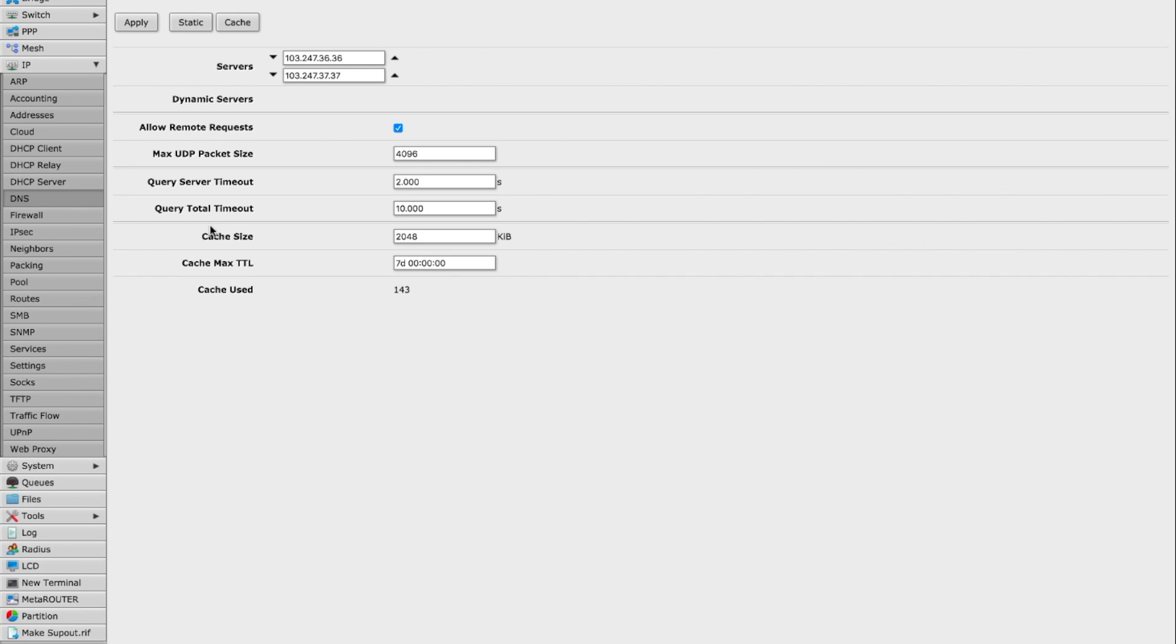On this page you see that you have fields that say servers. We're going to populate the primary and secondary fields with the primary and secondary addresses that were provided to us earlier in the DNS filter dashboard and then we're going to go ahead and click apply.